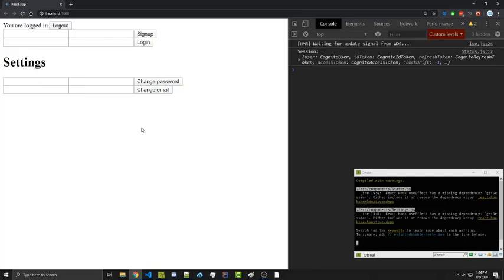That's it for this video — a quick tutorial on how to change your user's email, which is mostly useful inside a settings dashboard. More videos on AWS Cognito as well as the code for this video can be found in the description. If you found this video helpful please consider liking and subscribing. Thanks for watching, I'll see you in the next video.